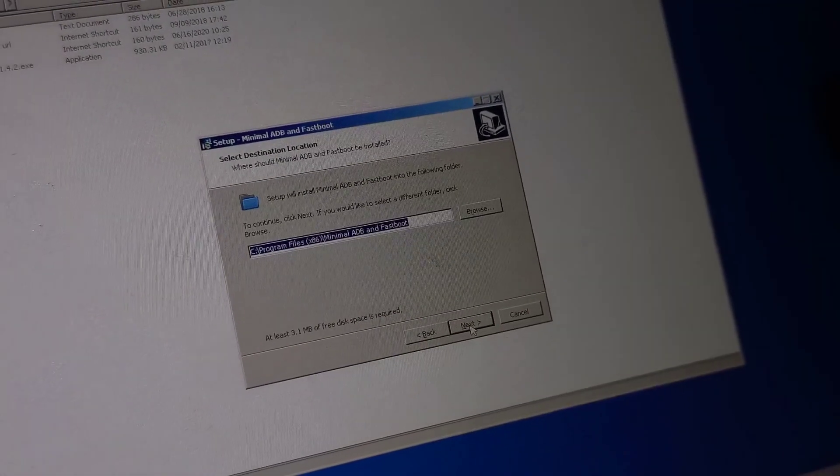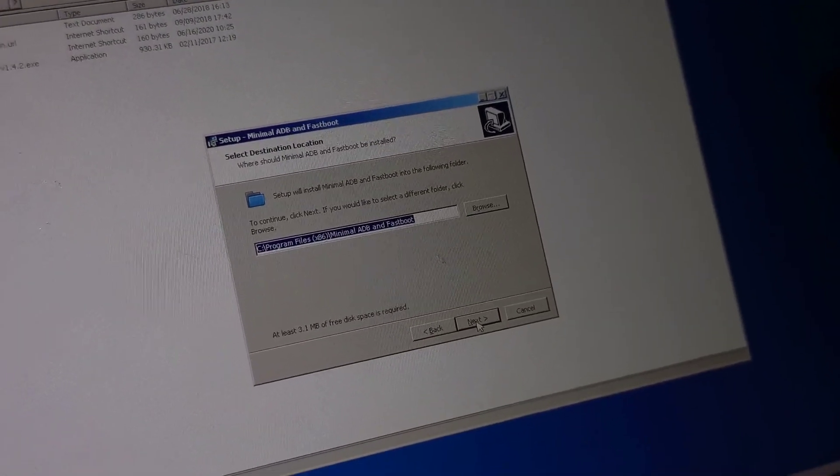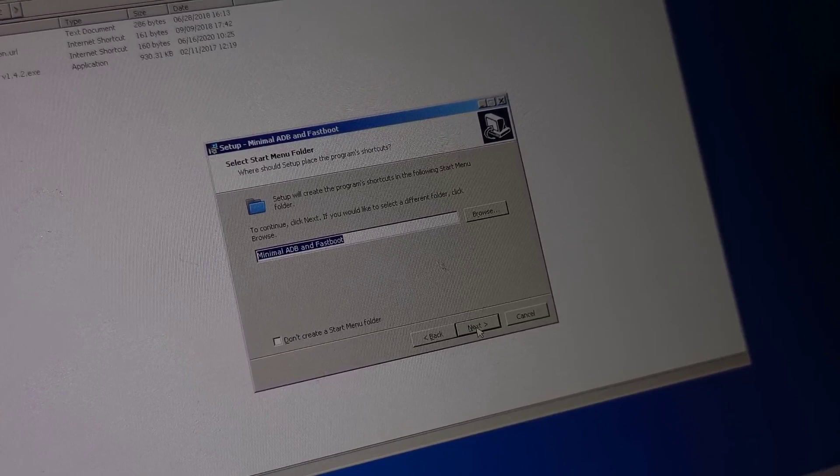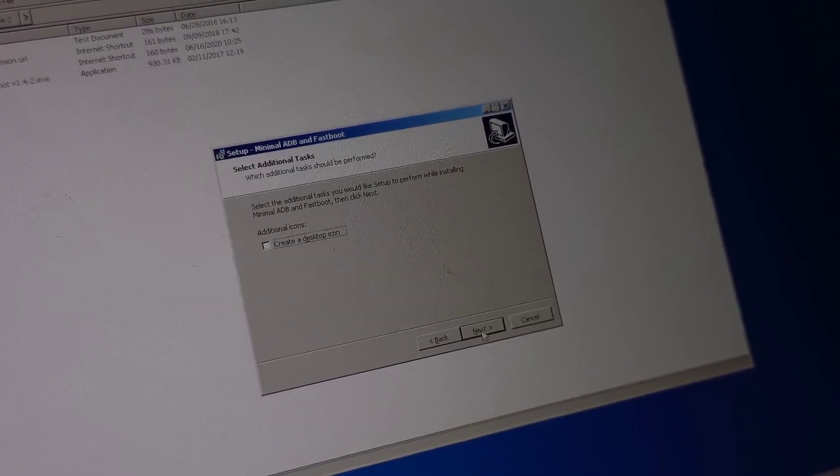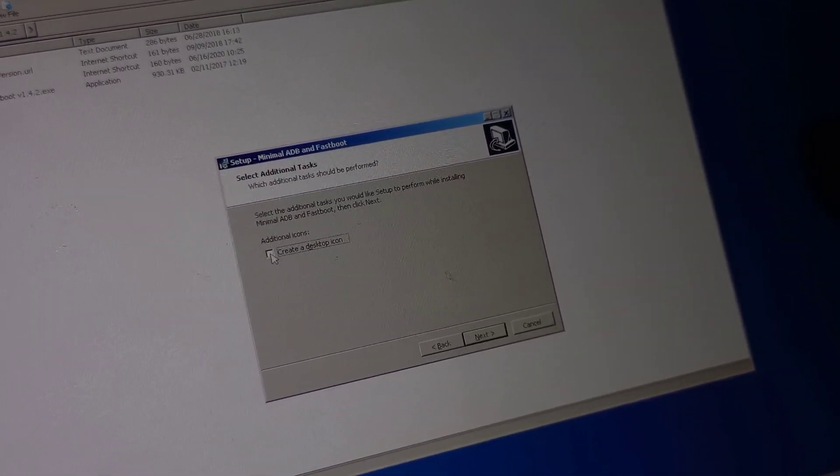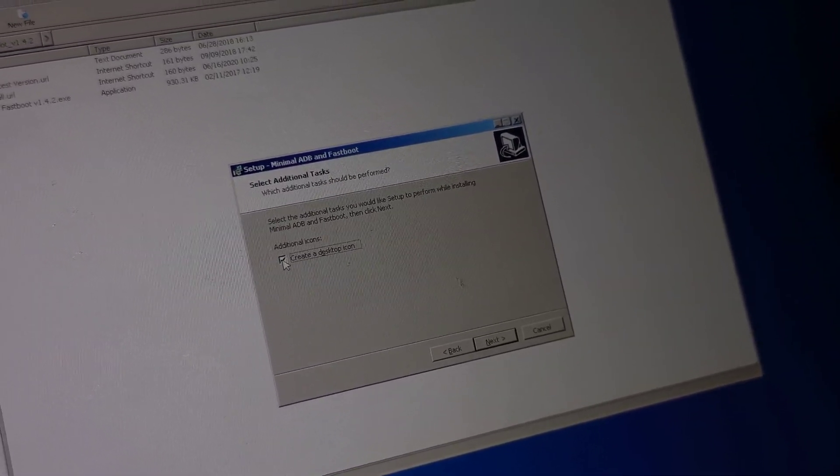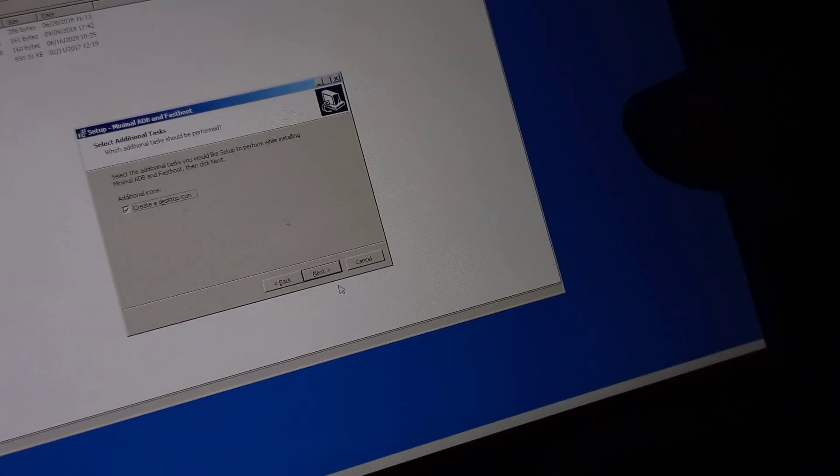Then I'm going to click on next, then next, then next. I'm going to create a desktop icon.